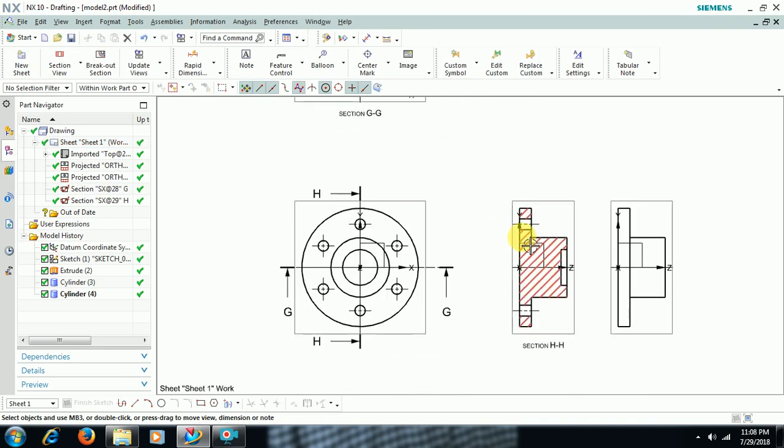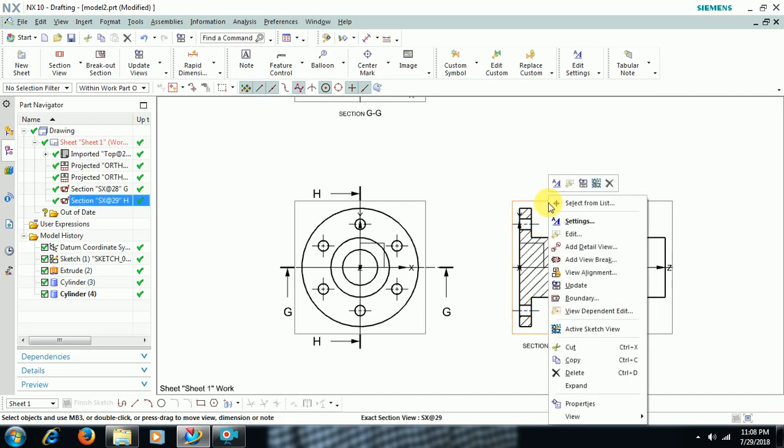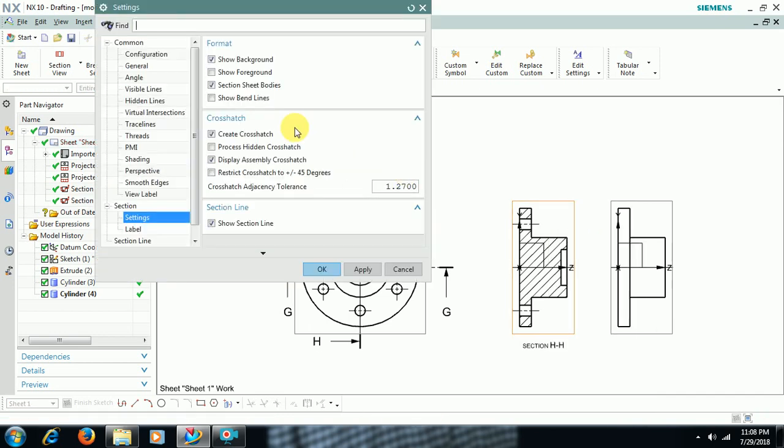Then if you want to see section cut. This is section view. I want a section cut. Then right click on border. Go to Settings.